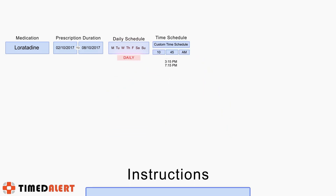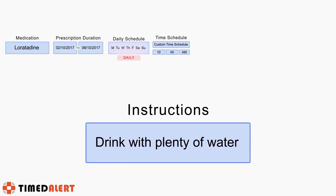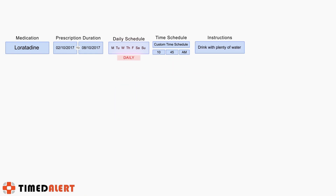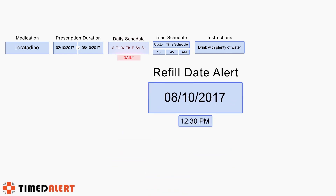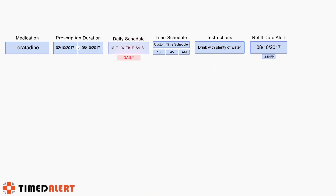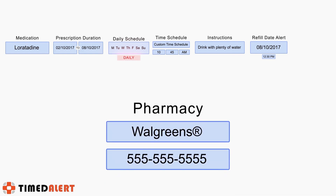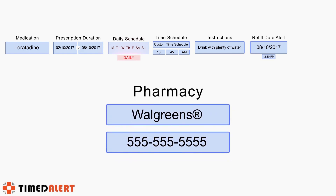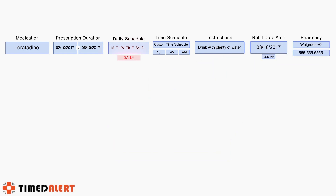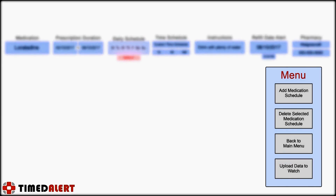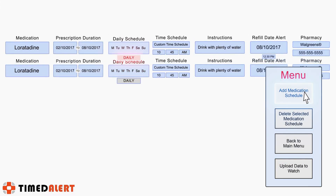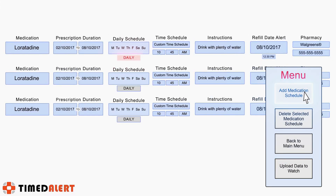Next, you can optionally enter any instructions for taking the medication and also a refill date and time. Additionally, if you like, you can enter the name and phone number of your pharmacy, which would be displayed by the watch alongside your reminder alert. If you would like to add more prescription schedules, click on the add medication schedule button once again to fill out an entirely new template.